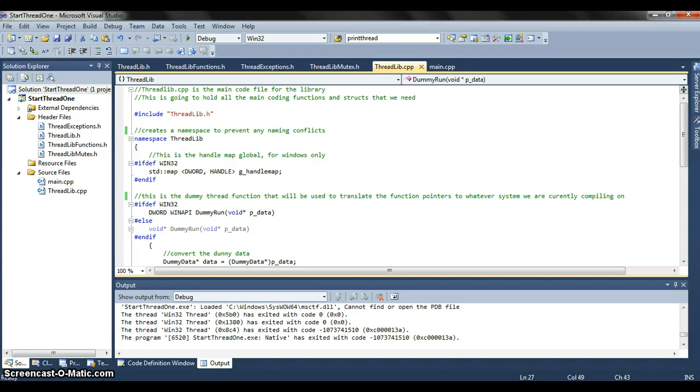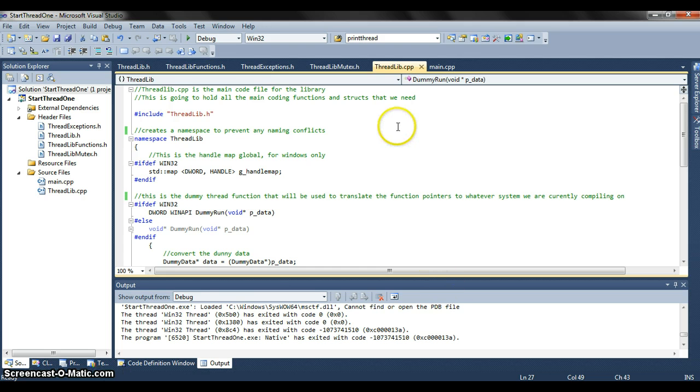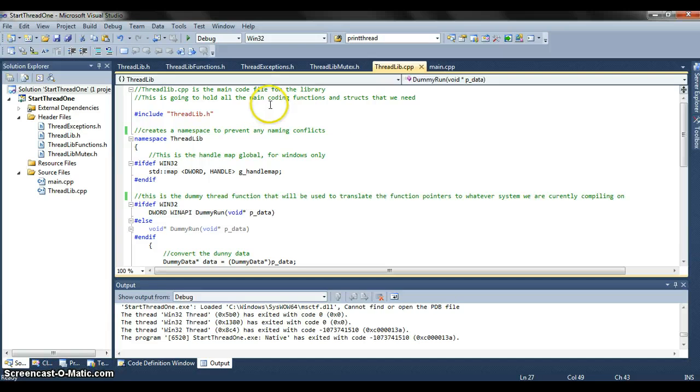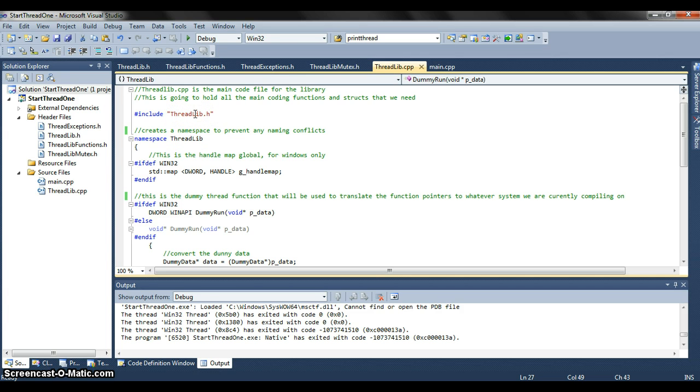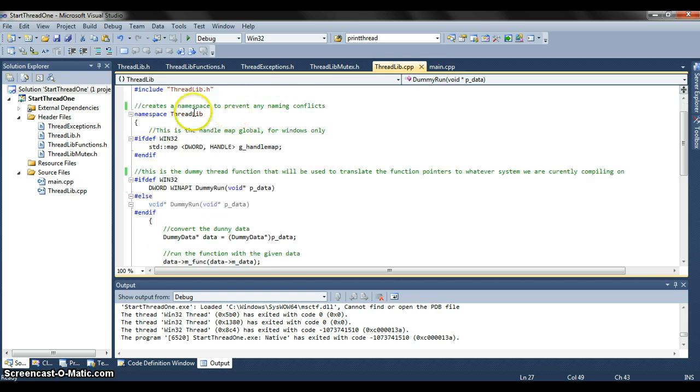This is part 2 of my video on multithreading in C++. We're just going to look now at threadlib.cpp. As you can see this holds all the main coding functions and structs that we need for the main file. We include threadlib.h here which includes all the other header files making it nice and easy. Just one include for this one.